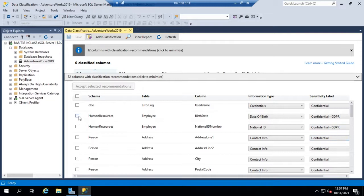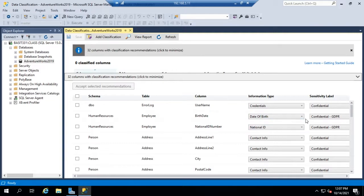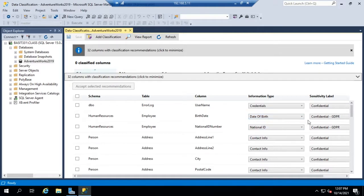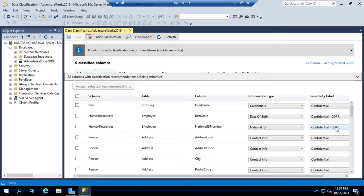So for example in the human resources employee table we have a birth date and a national ID number and both of those it says fall under information type national ID and birth date. They should be labeled as GDPR confidential. This is only going to be an issue if we are subject to that, which means basically we're operating in Europe.